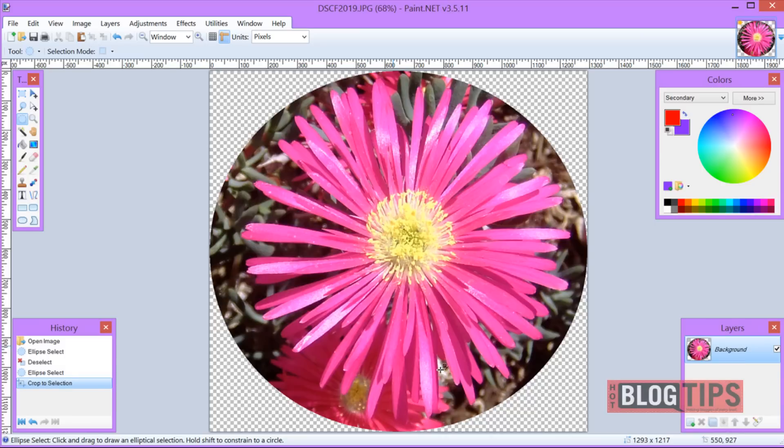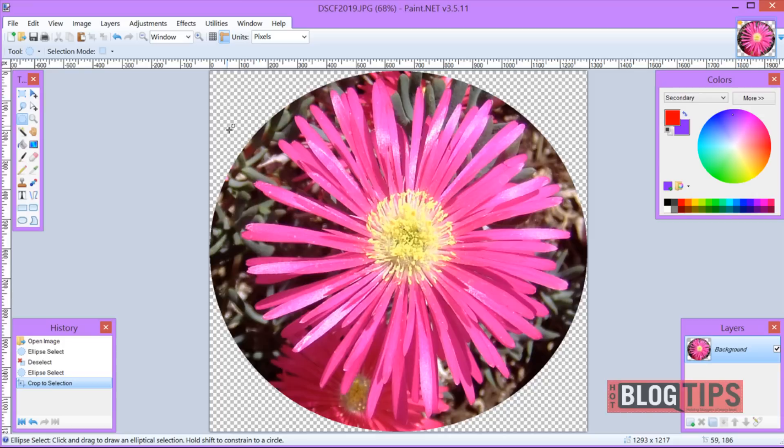Now you have a perfect, well near perfect circle depending on how well you did it. And you have a transparent background. If you're going to have a transparent background, you'll want to save this image in PNG.